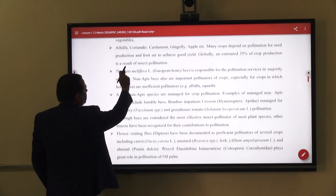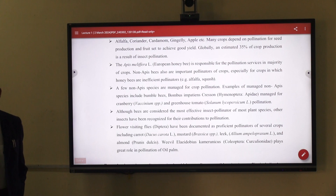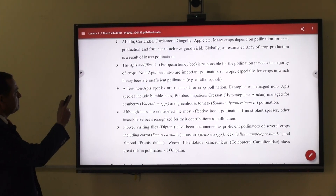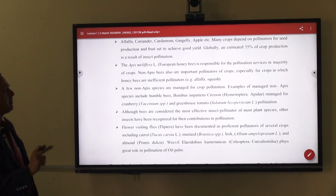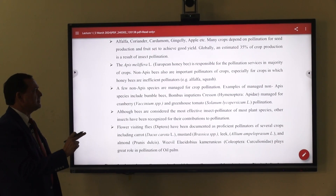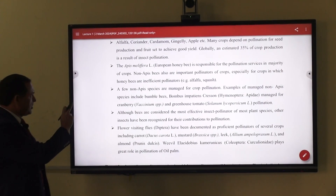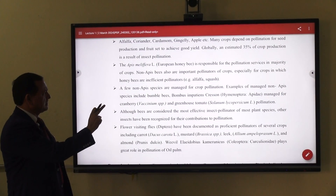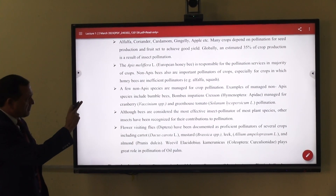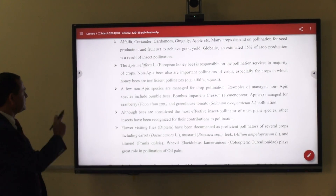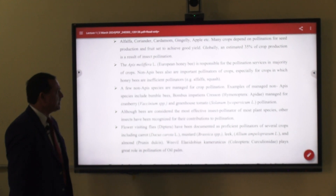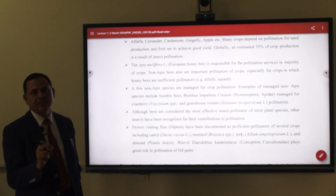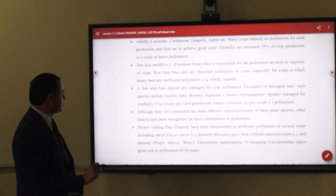The Apis mellifera, also known as the European bee or honey bee, is responsible for pollination services in the majority of crops. But non-Apis bees are also important; they belong to various orders and are especially important for crops in which honey bees are insufficient pollinators, such as alfalfa, where their seed production is greatly reduced without them.